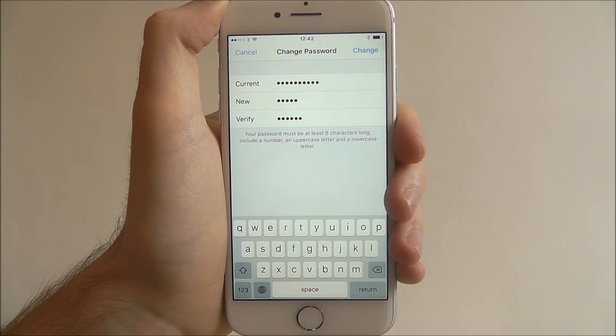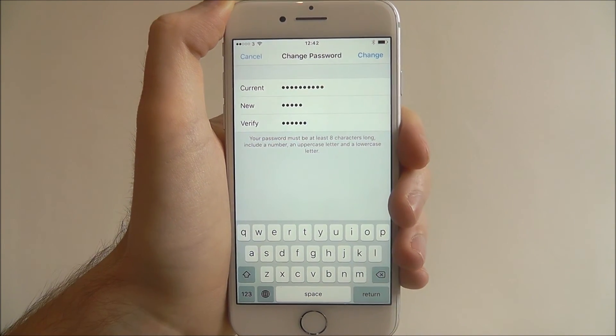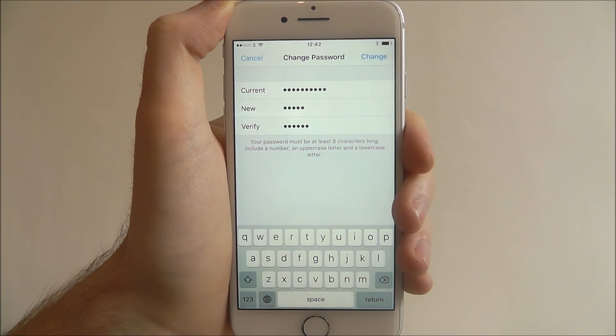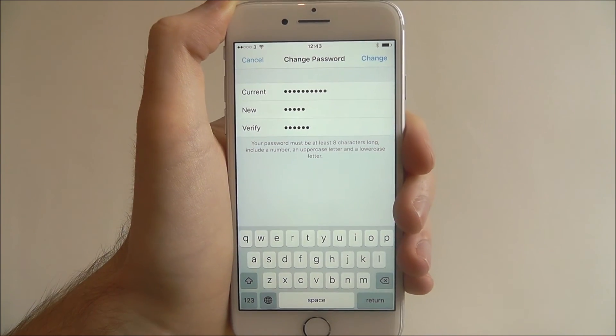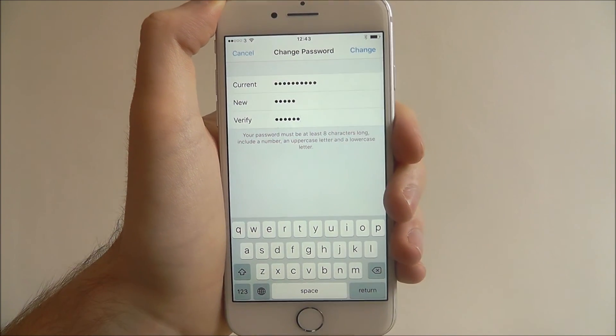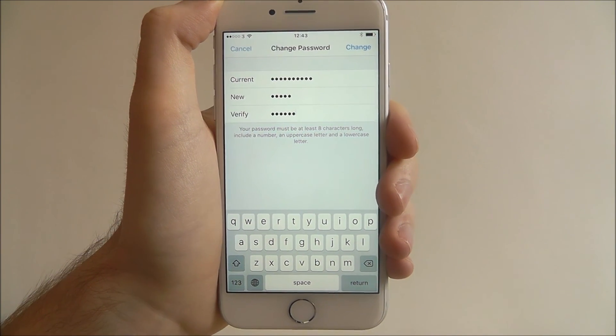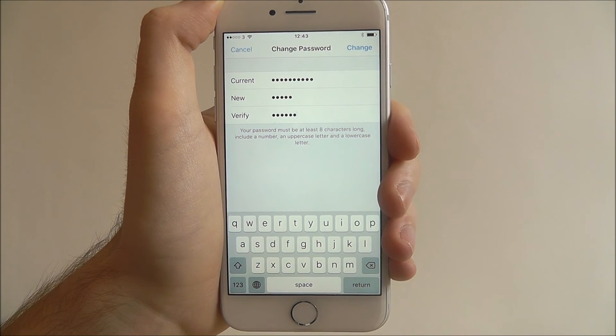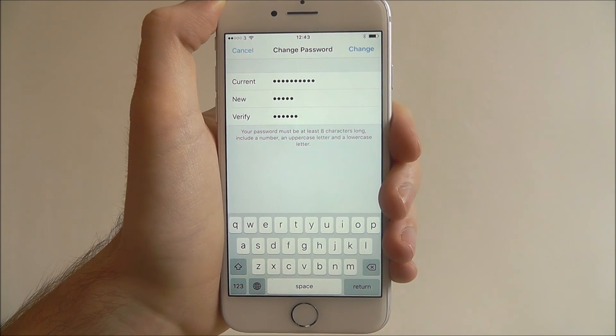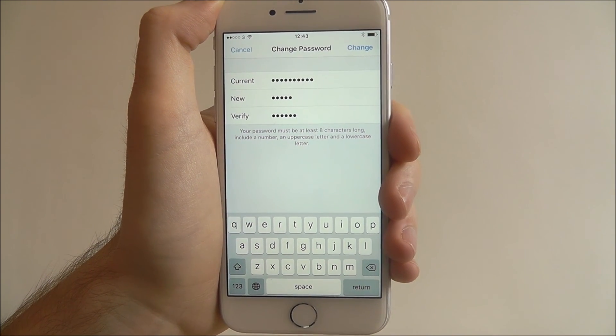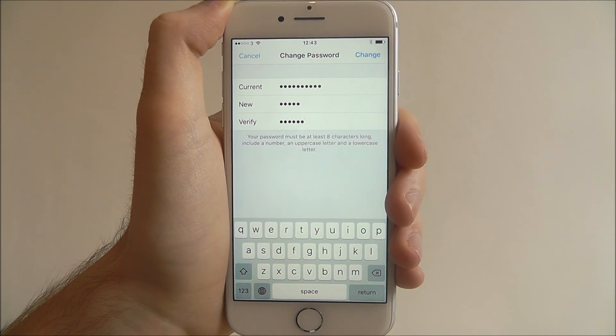Just remember, if your iCloud account is used on other devices, you're going to be logged out of them and you'll need to re-enter your new password to continue. And that's how you update your iCloud password on the iPhone 7. Thanks for watching.